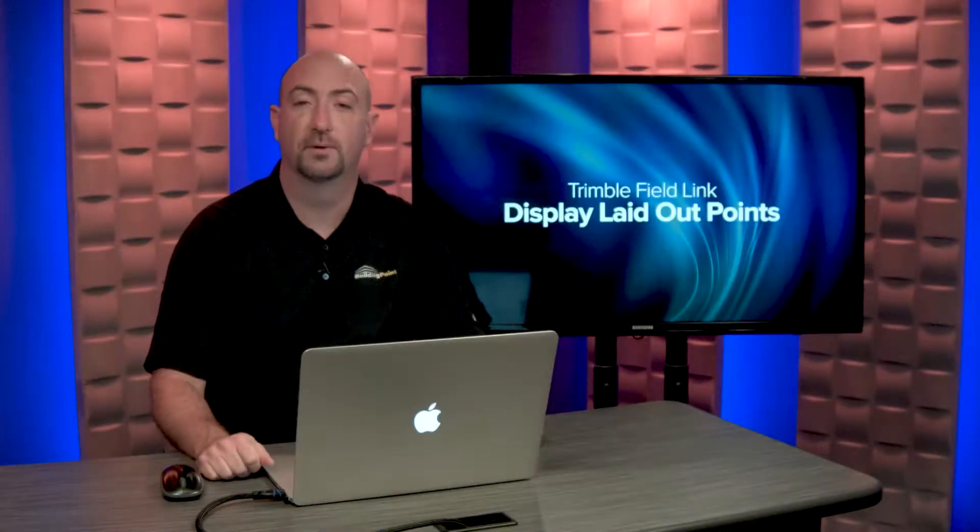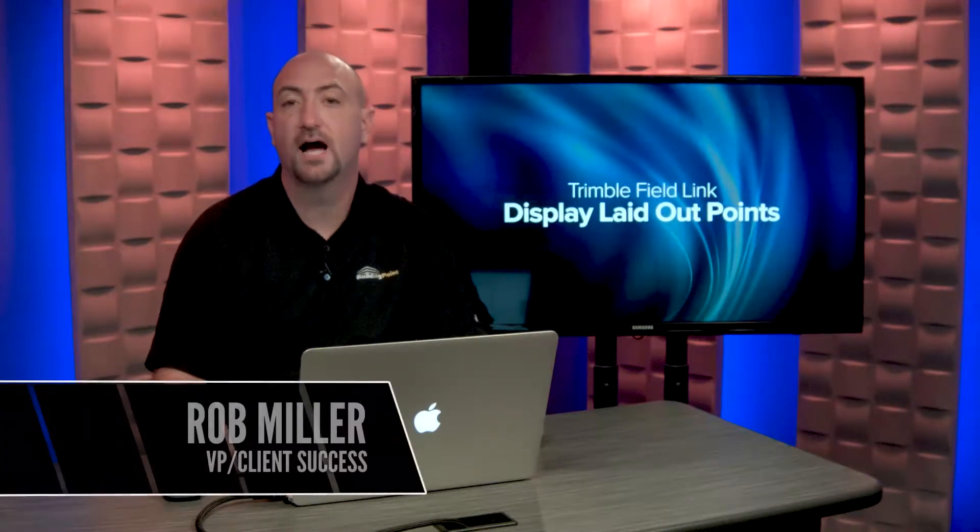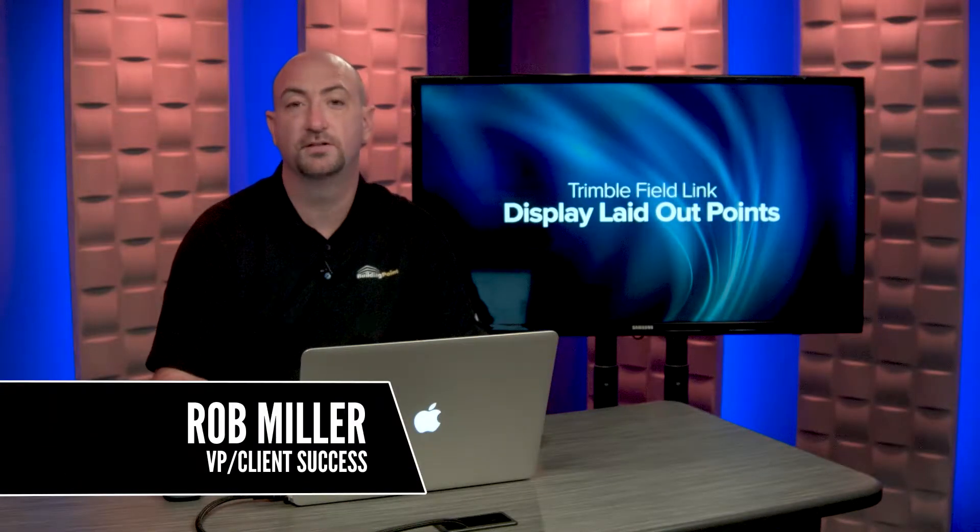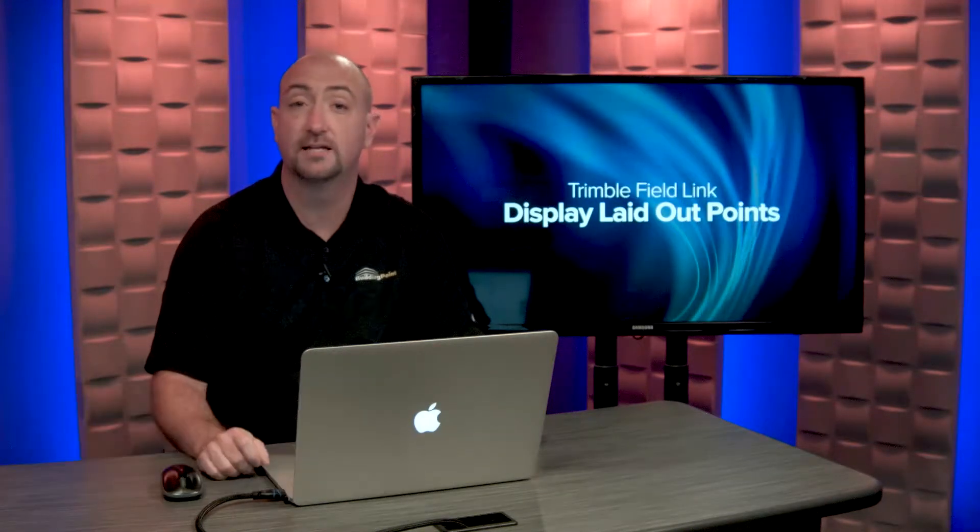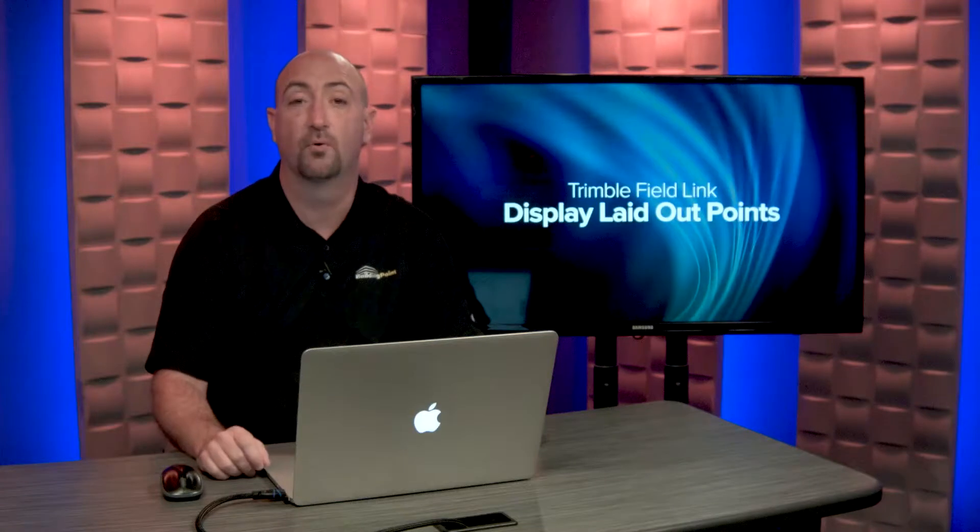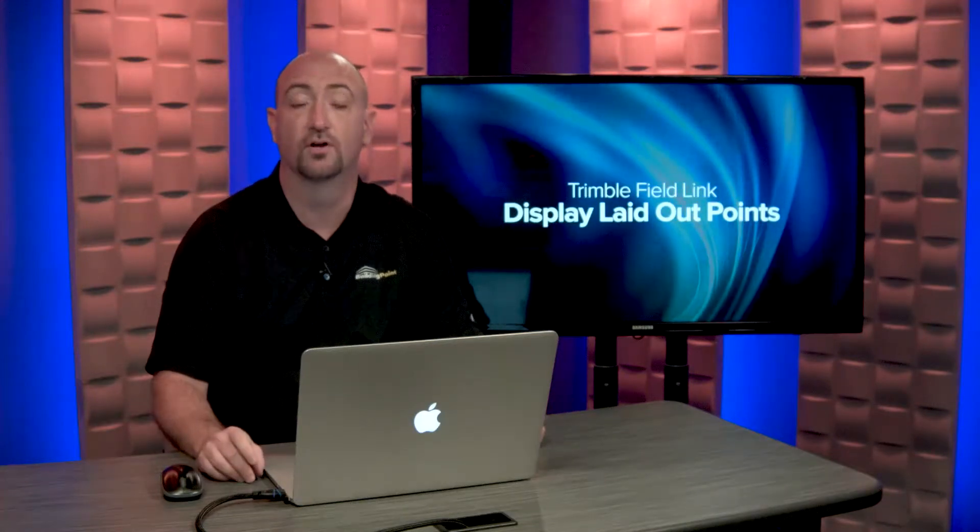Hi, I'm Rob Miller. In this video, I'd like to highlight some features of Trimble Fieldlink that are related to laying out points that are sometimes overlooked.